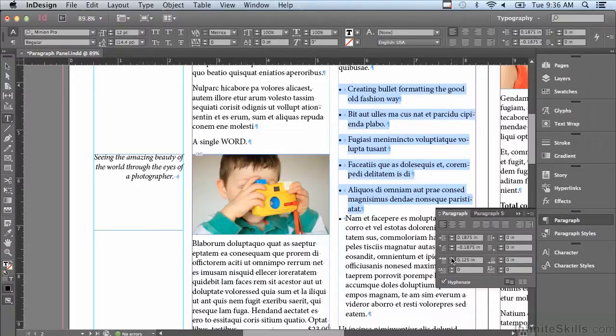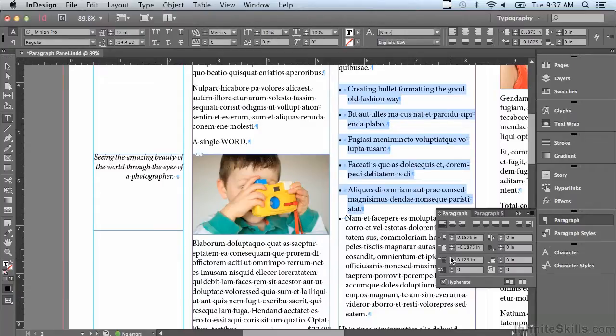In the next lesson we're going to continue talking about paragraph formatting.